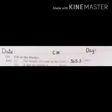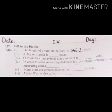Leap years kya hootay hai? February ke month mein 28 days hootay hai. Lekin her 4 years ke baad February ka month 29 days ka hootay hai. Is liye woh leap years kahalata hai.